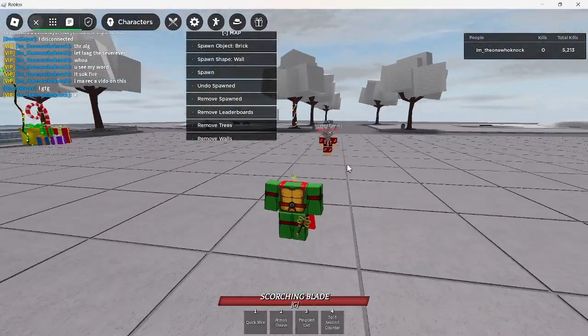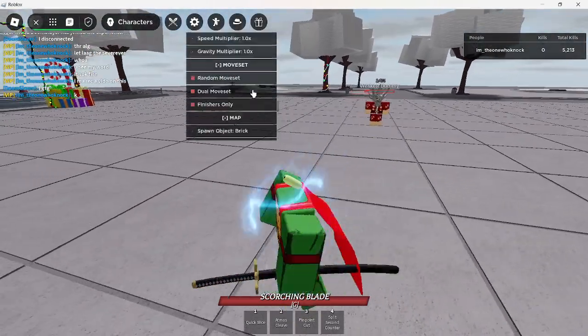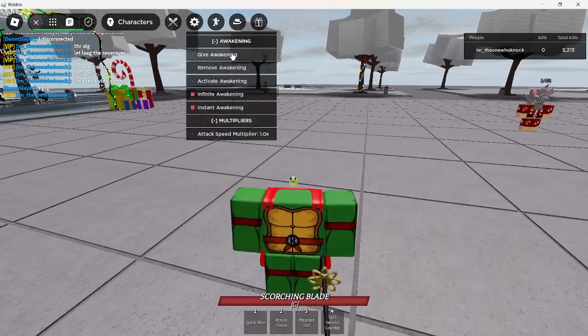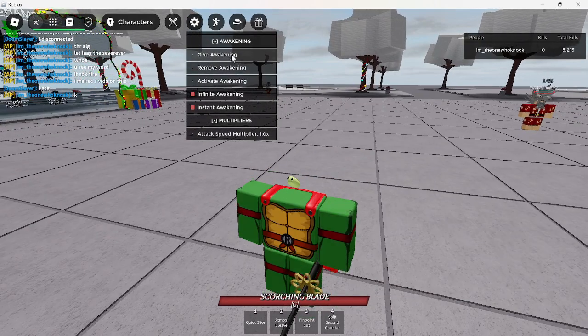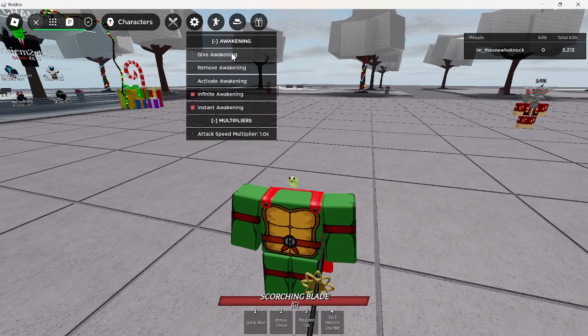The way I'm going to be doing this is I'm going to have an auto clicker and I'm going to give myself awakening 10,000 times. Let's activate it. Let's see what happens.